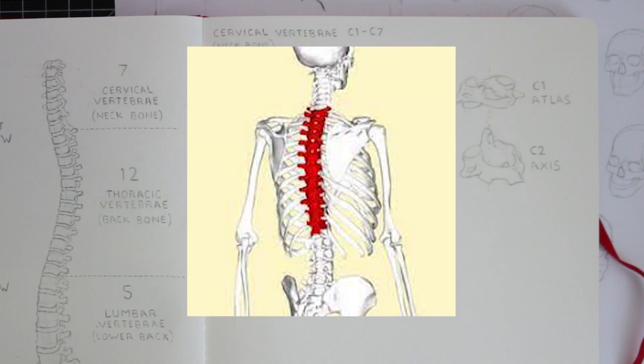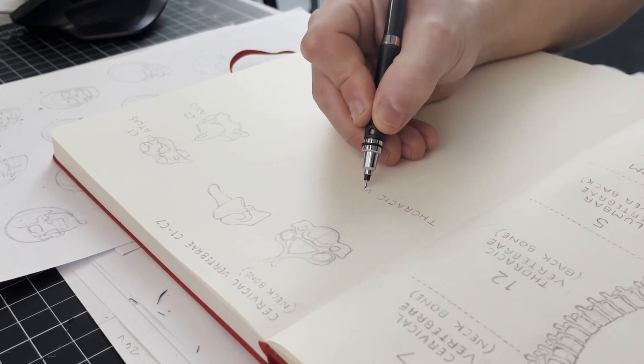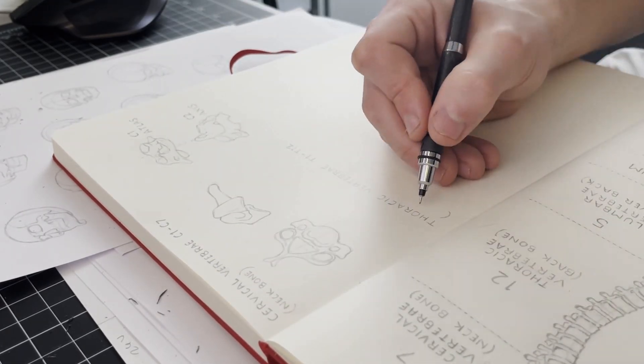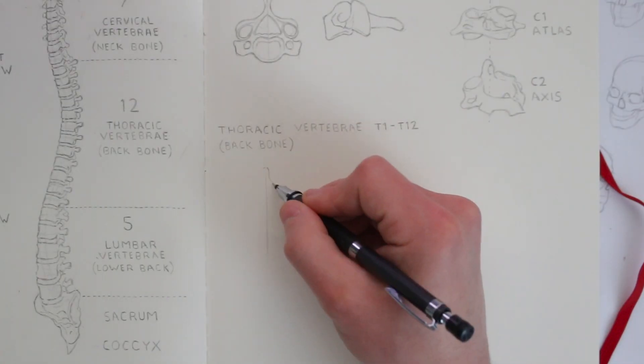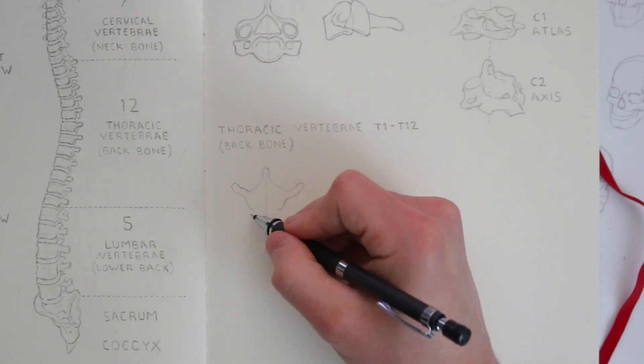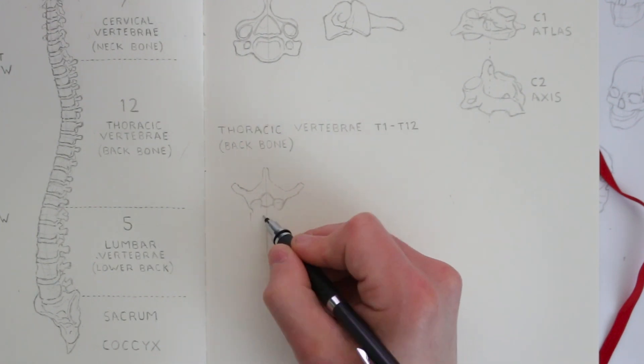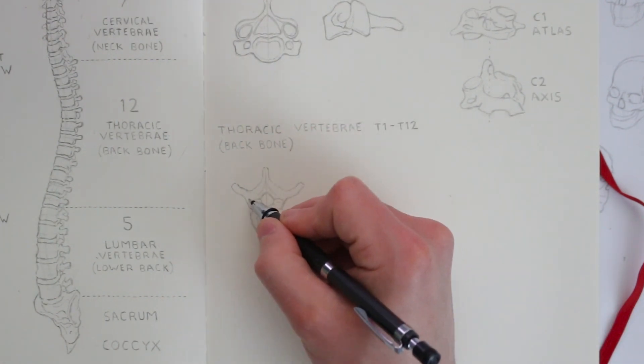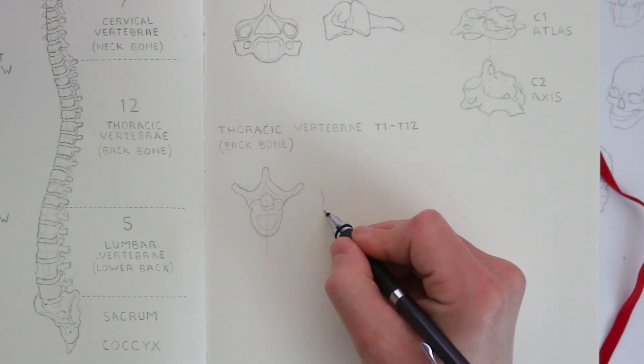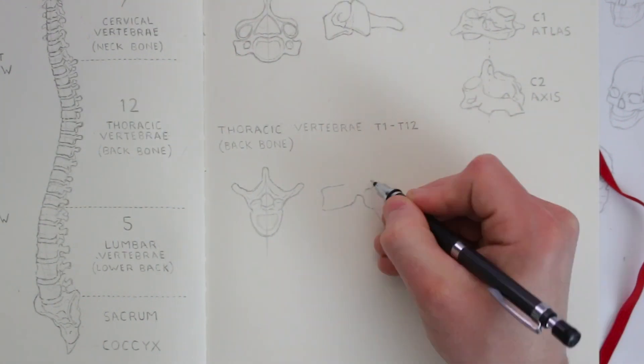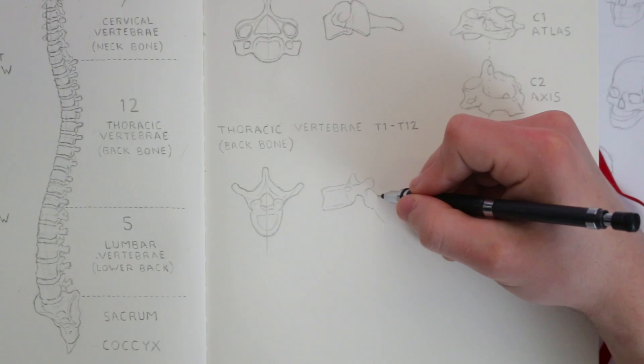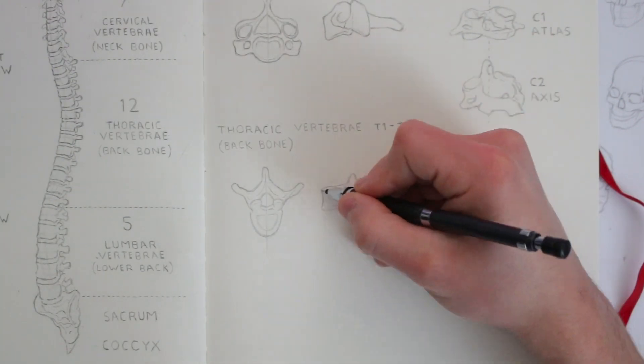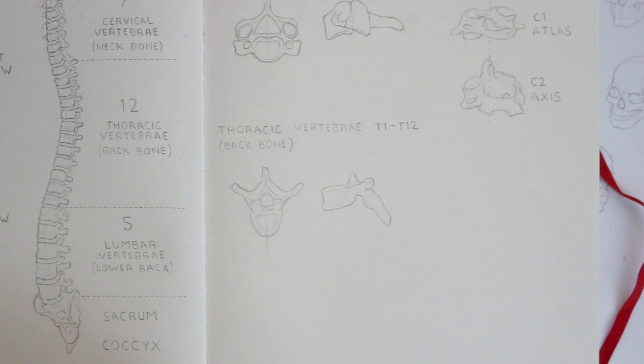Moving further down the spine, we come to the thoracic vertebra, and these are labelled T1 to T12. There isn't much movement happening here because it's connected to the ribcage. You'll also notice that the spinous process is different in comparison to how it appeared on the cervical vertebra. Here it is slanting down more, and I think this is to protect the spinal cord, because the spinal cord runs through each of these vertebras, and needs to be protected because that is vital for our survival.